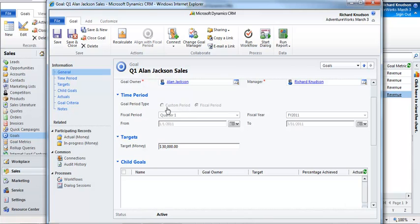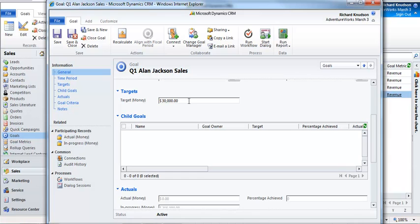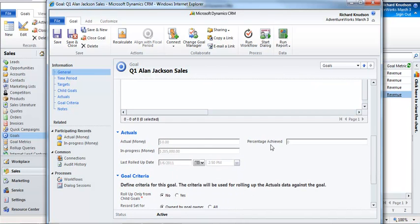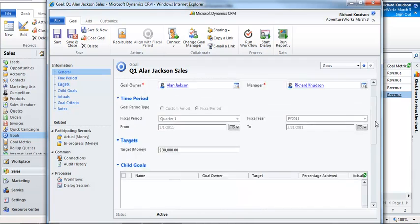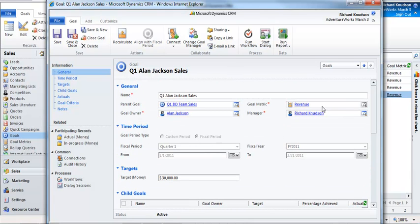Probably most importantly, the goal defines the time period. Notice that this goal, Q1 Allen Jackson sales, is set for quarter one of fiscal year 2011. You can see the dates here. The goal also defines the target value — Allen's got a Q1 goal of $30,000 in sales. And then we have these actuals here, which are calculated fields. The actual and the in-progress are both calculated fields based on the criteria set in the goal metric record that this is based on.